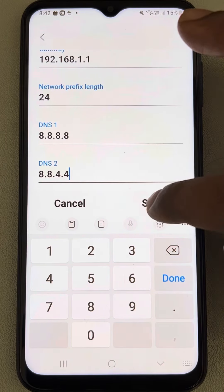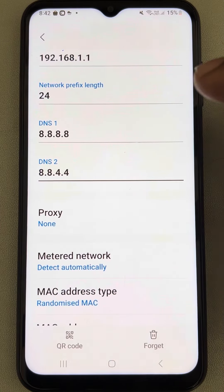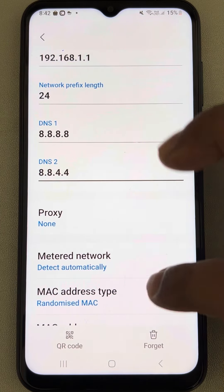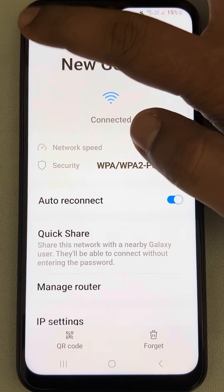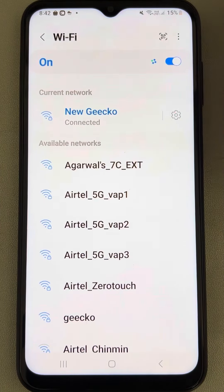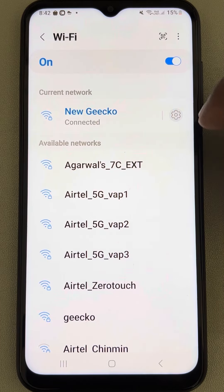Tap on save. And now your DNS has been changed.